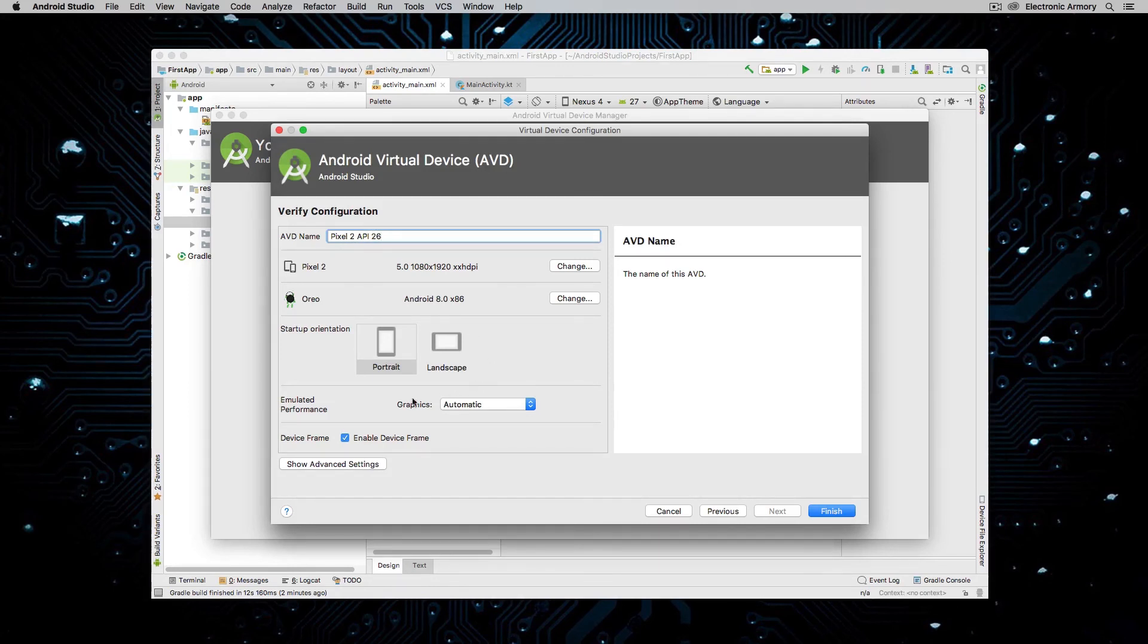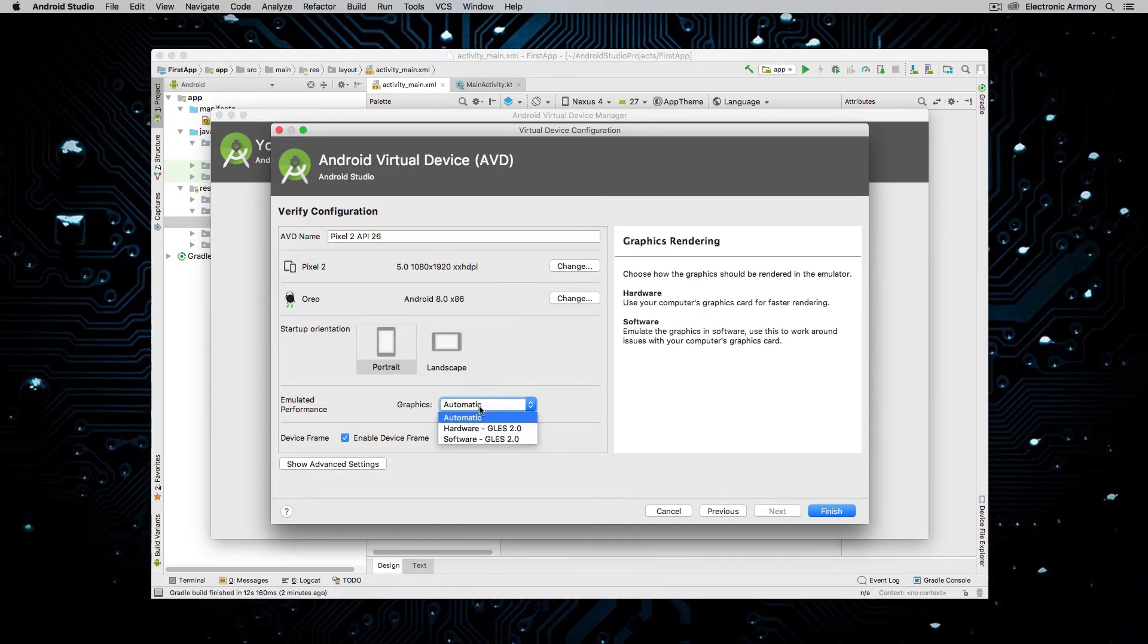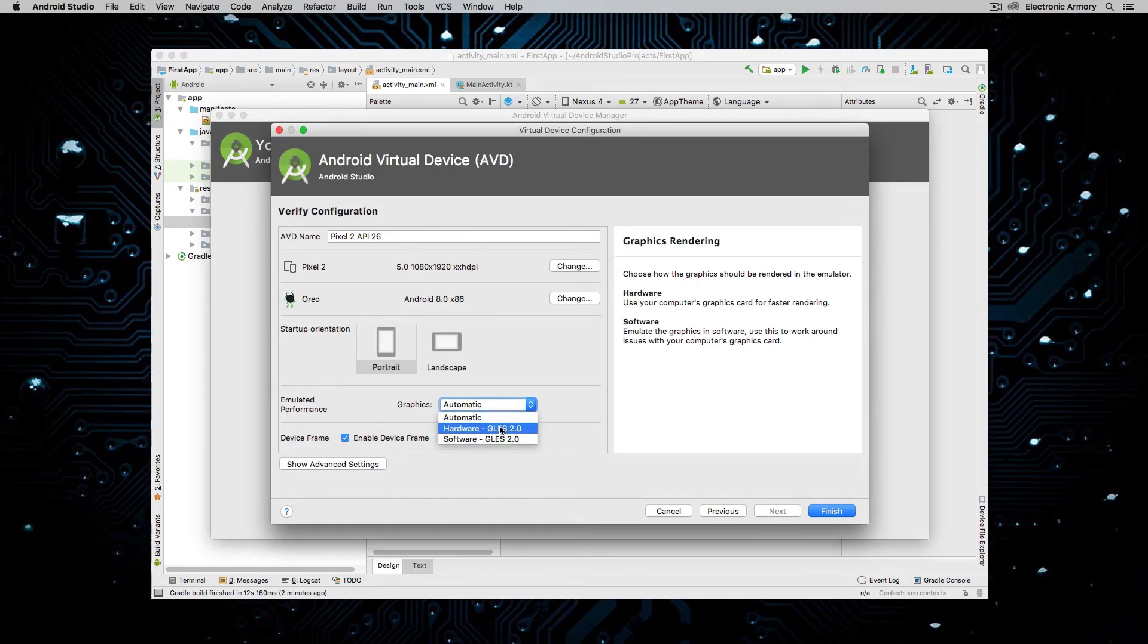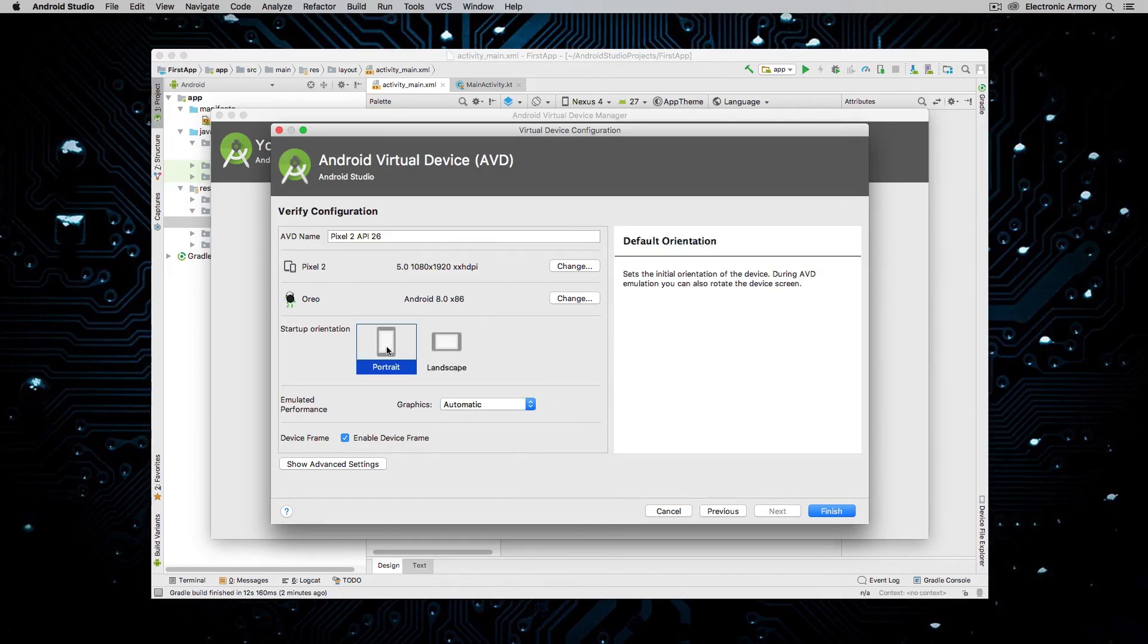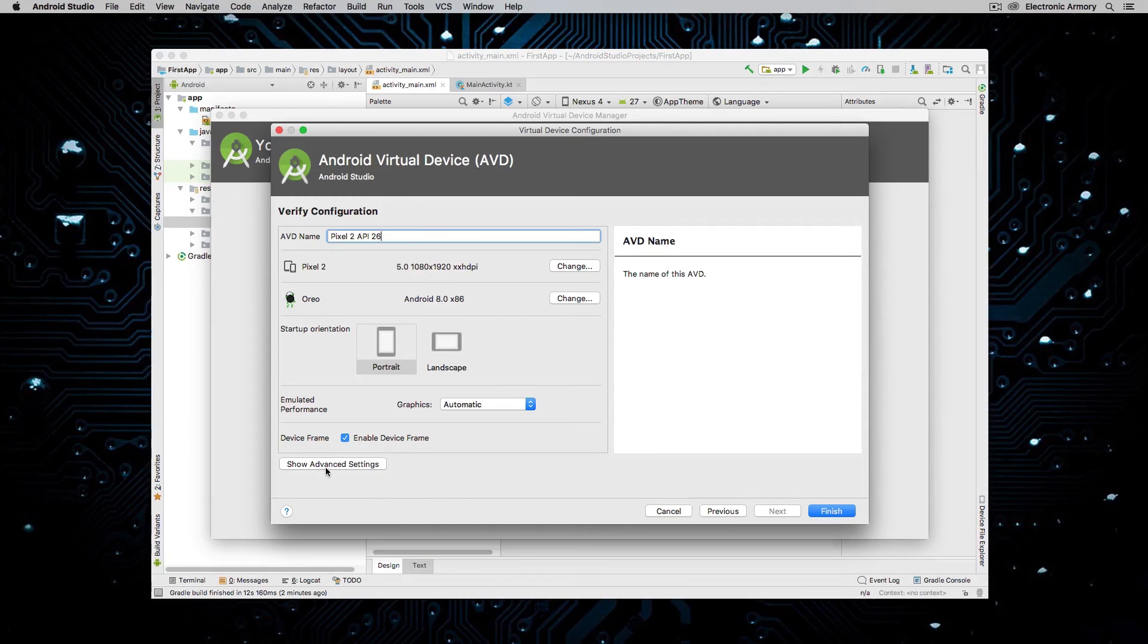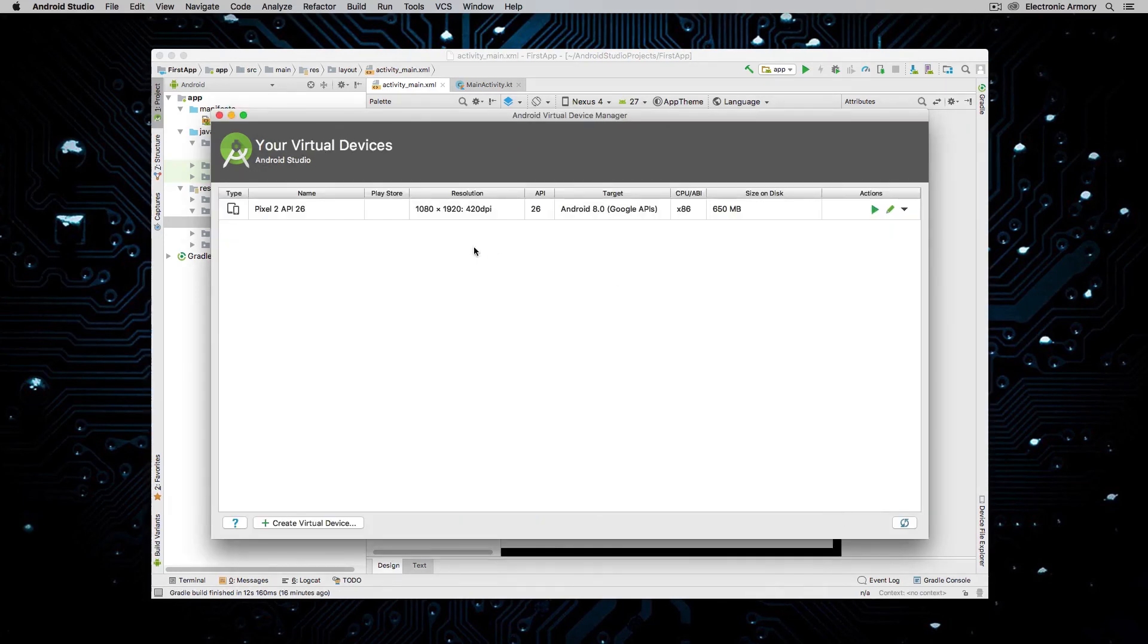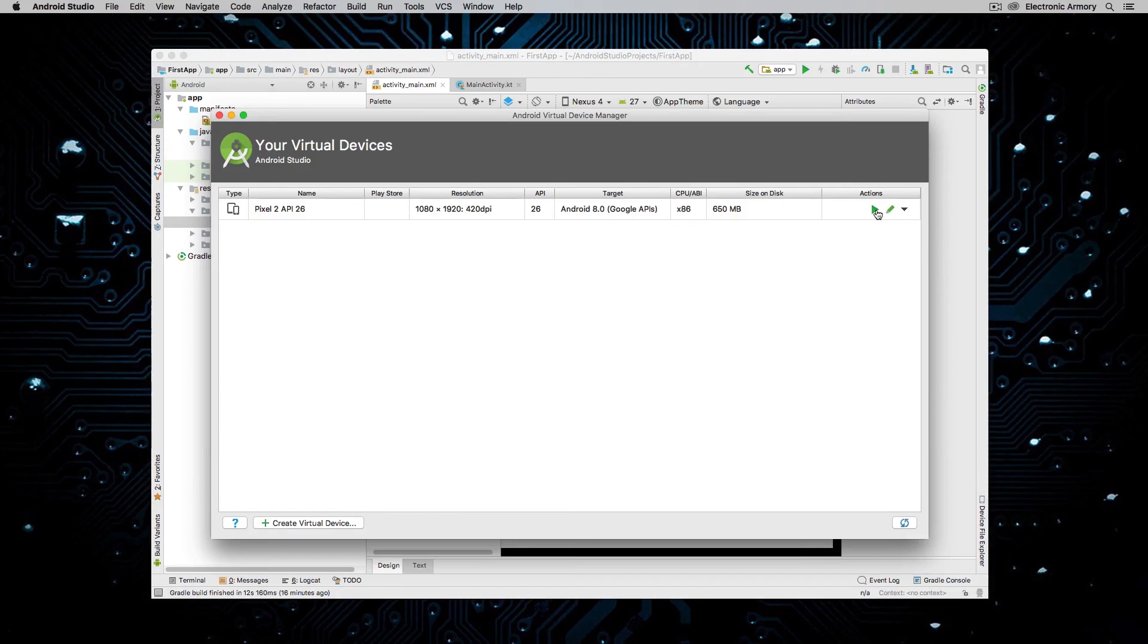You can always tweak these settings such as graphics if you want to try to get hardware graphics acceleration working with OpenGL ES 2.0, etc. So all these settings look good to me. You can do advanced settings as well and we'll finish this up. And once we have finished that, again, we can add additional virtual devices or we can launch this one.